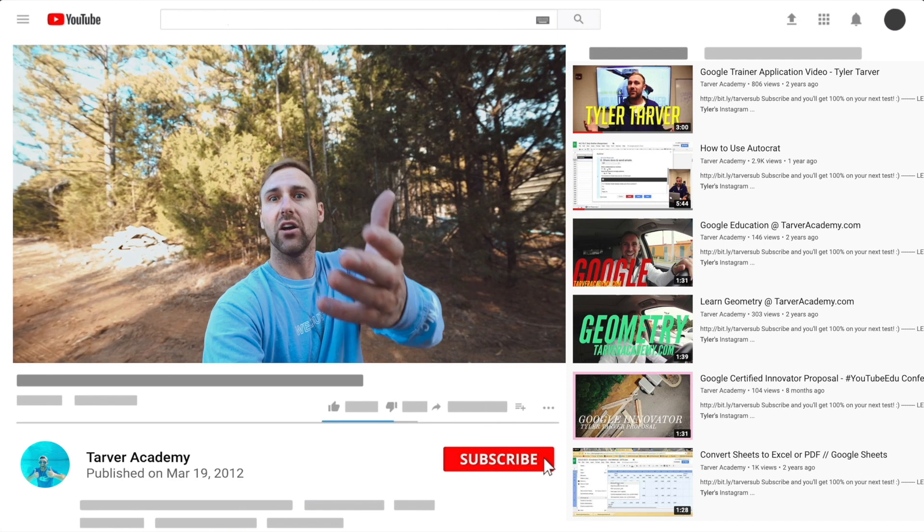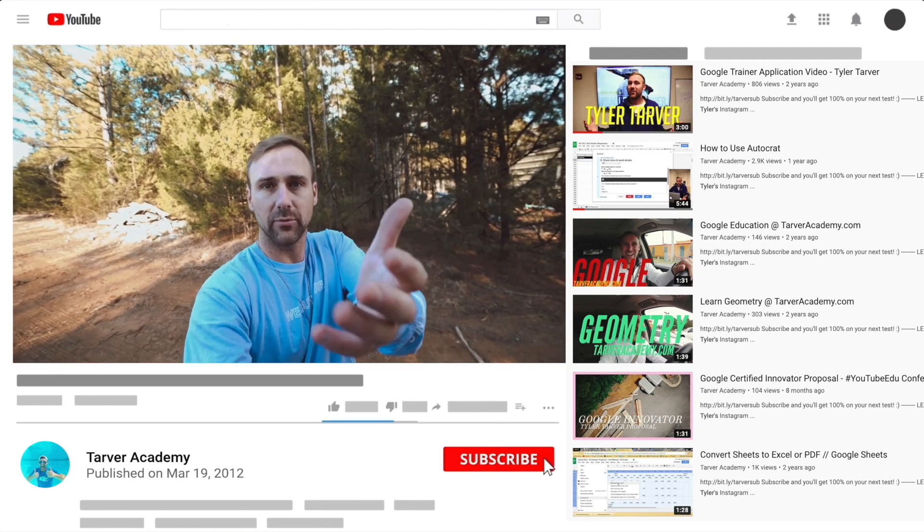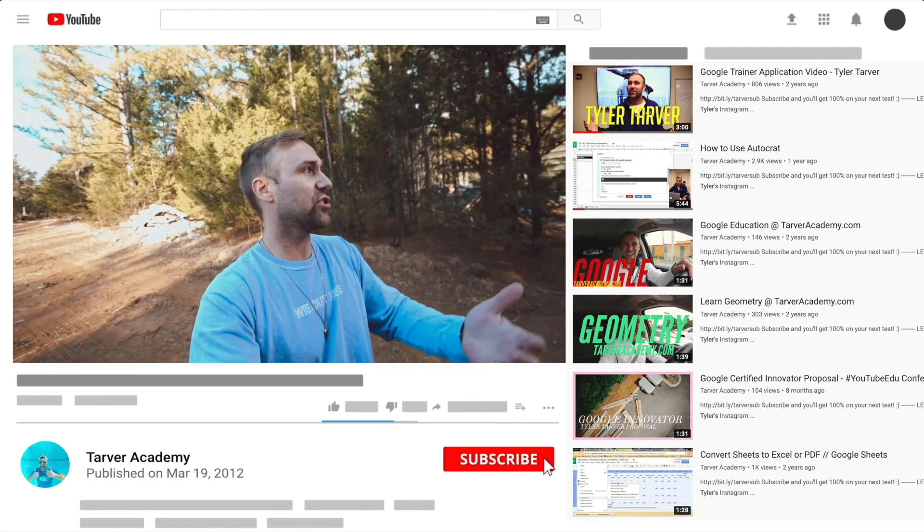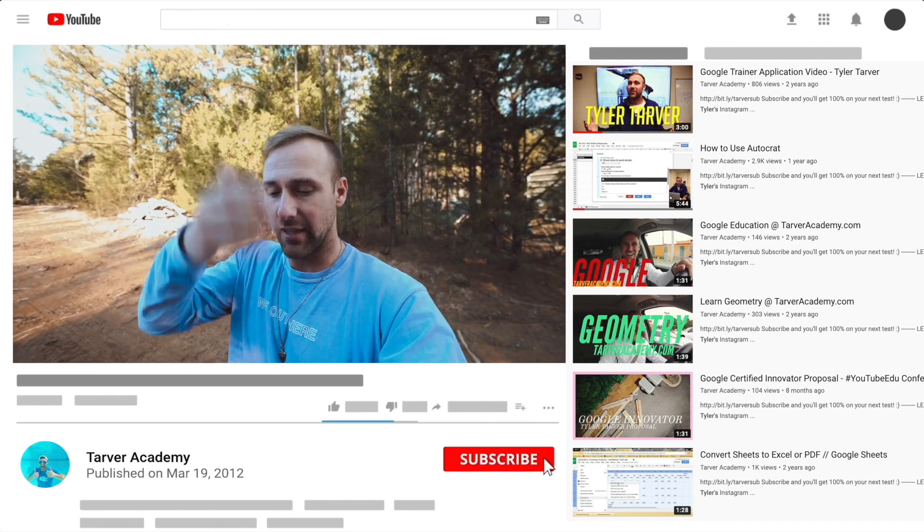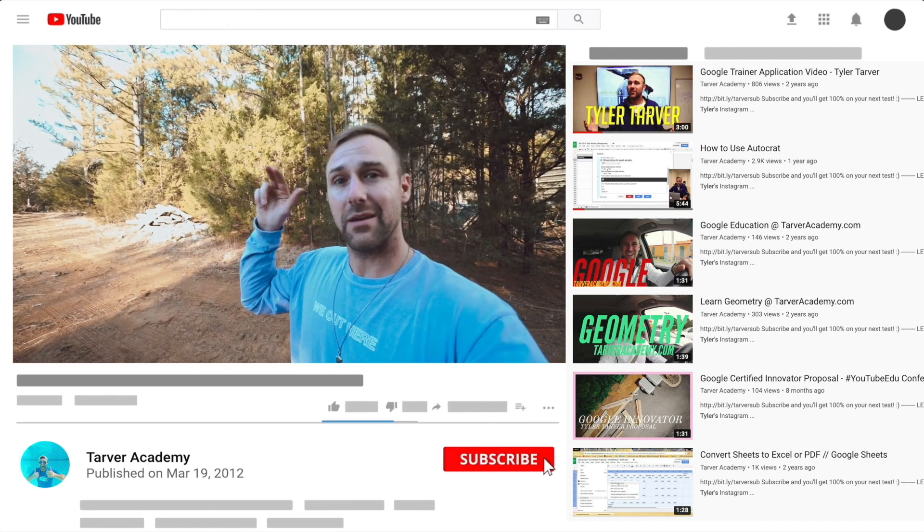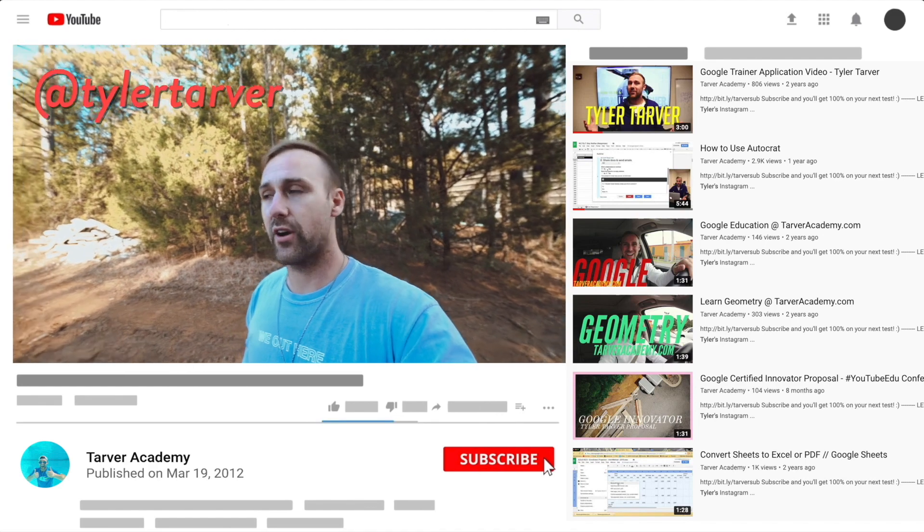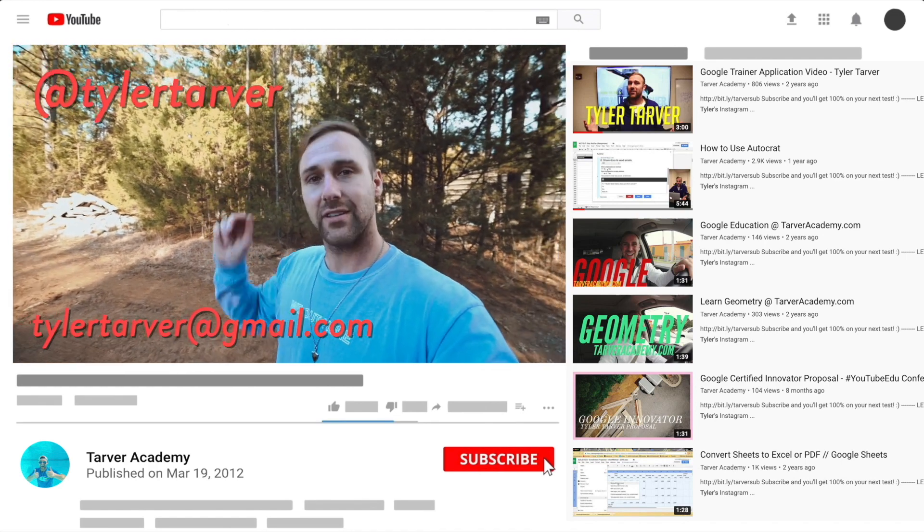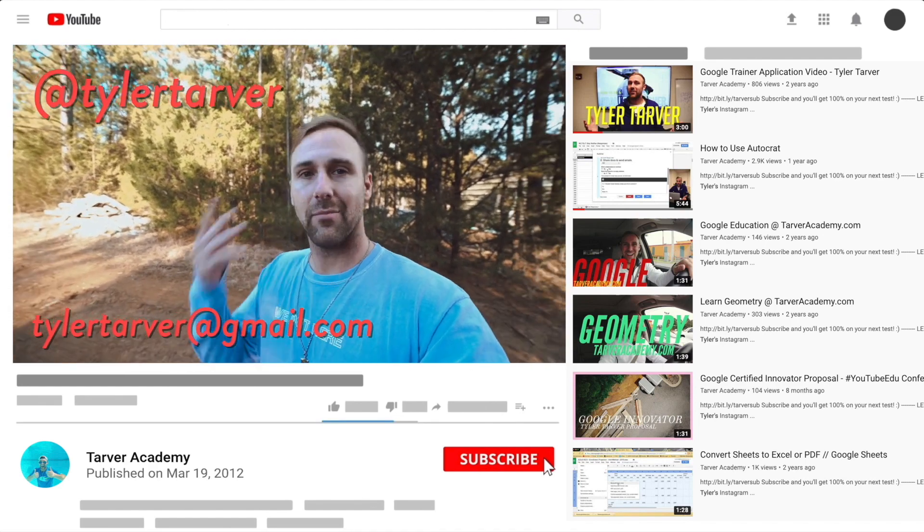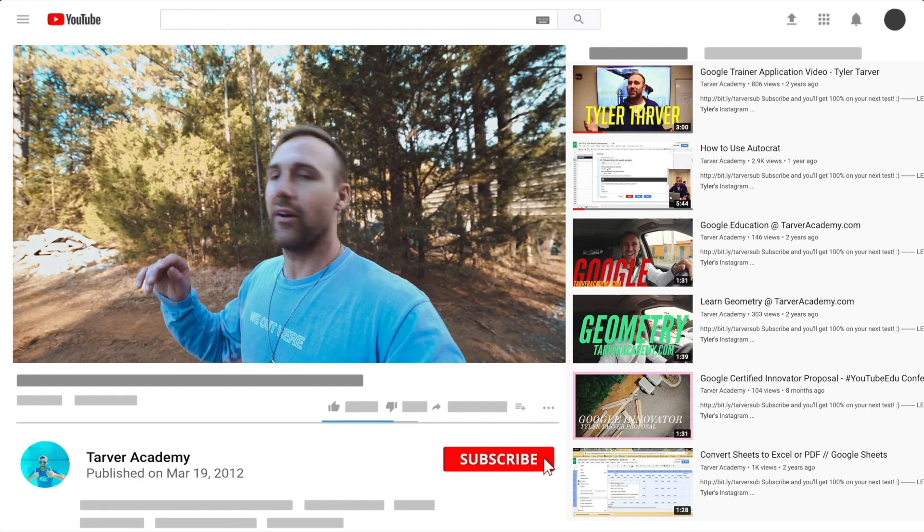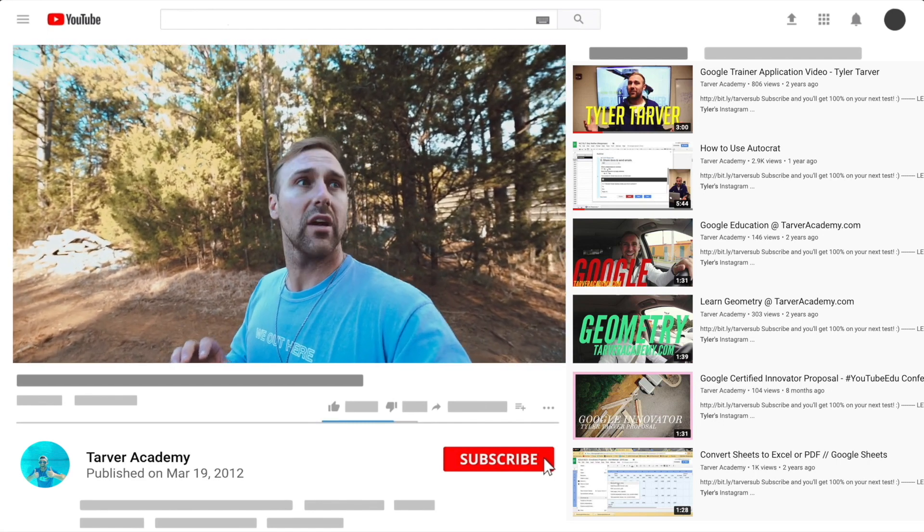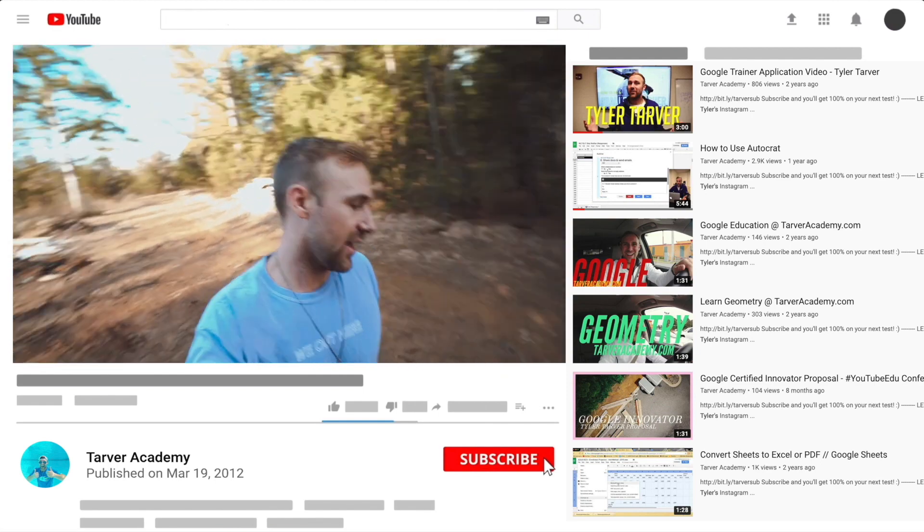If you want me to come to your school and help train your teachers, administrators, or students and help make your life easier with Google, just let me know. I've got links in the bio on how to get a hold of me. DM me at Tyler Tarver on Instagram or Twitter, you can hit my email TylerTarver@gmail.com, or you can just yell really loud, maybe I'm close.